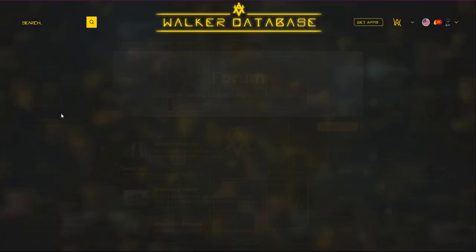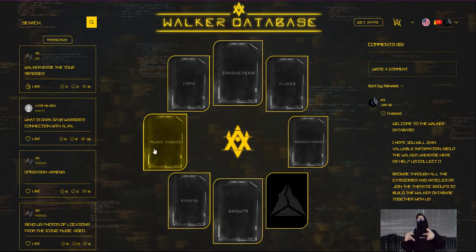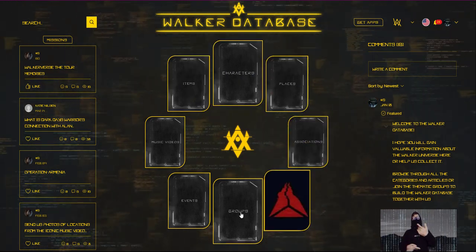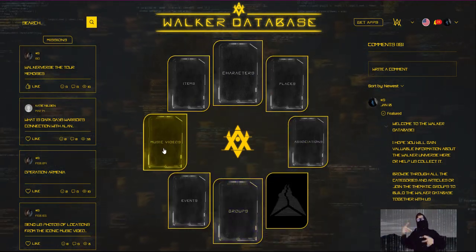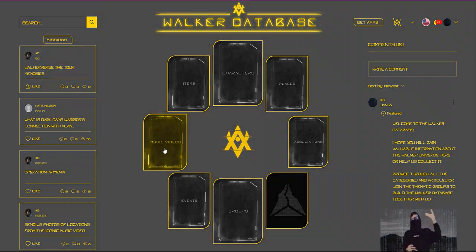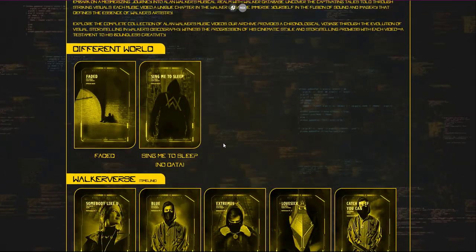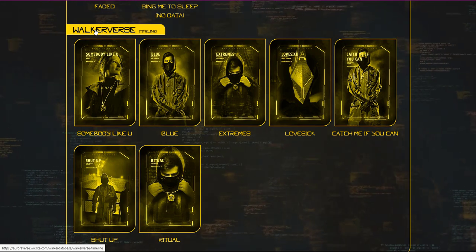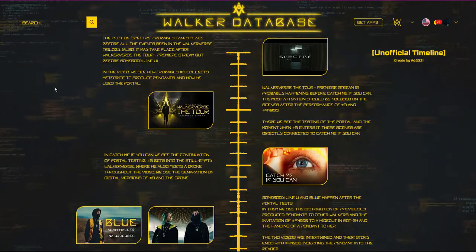The menu is very simple, divided into categories. In each of them you will find separate databases. In the Walkerverse update we introduced a lot of information from the Walkerverse world. In the music videos category you will find all the music videos from the Walkerverse and timelines.